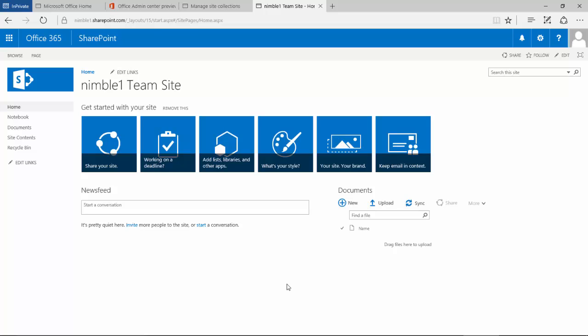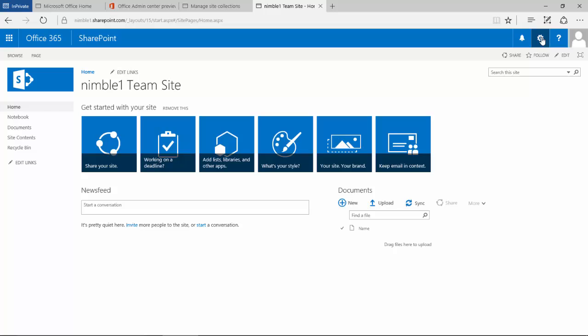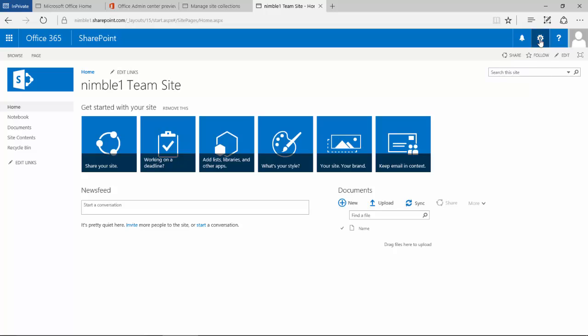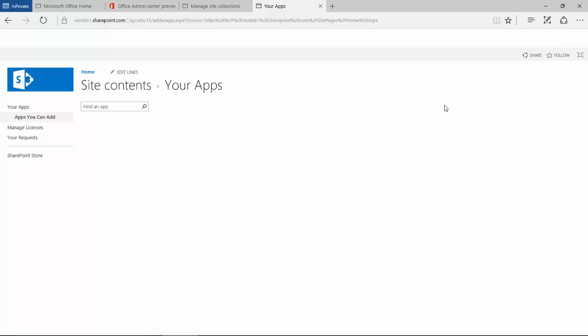Office 365 and some of the benefits they bring. Here we have a vanilla out-of-the-box SharePoint team site. If I go to the cog and I'm set up as an administrator, I should be able to see these options. The one we're looking at today is add an app. So if we left click add an app,